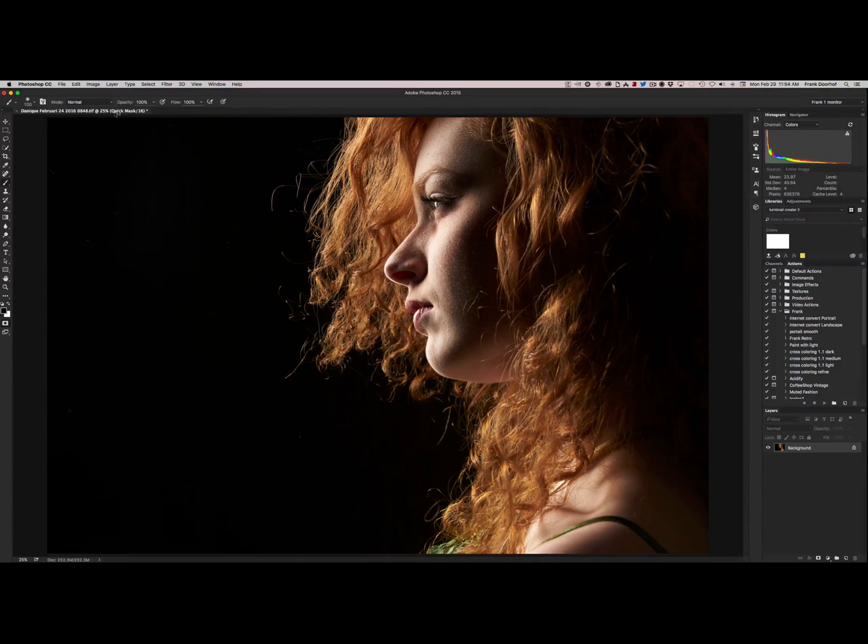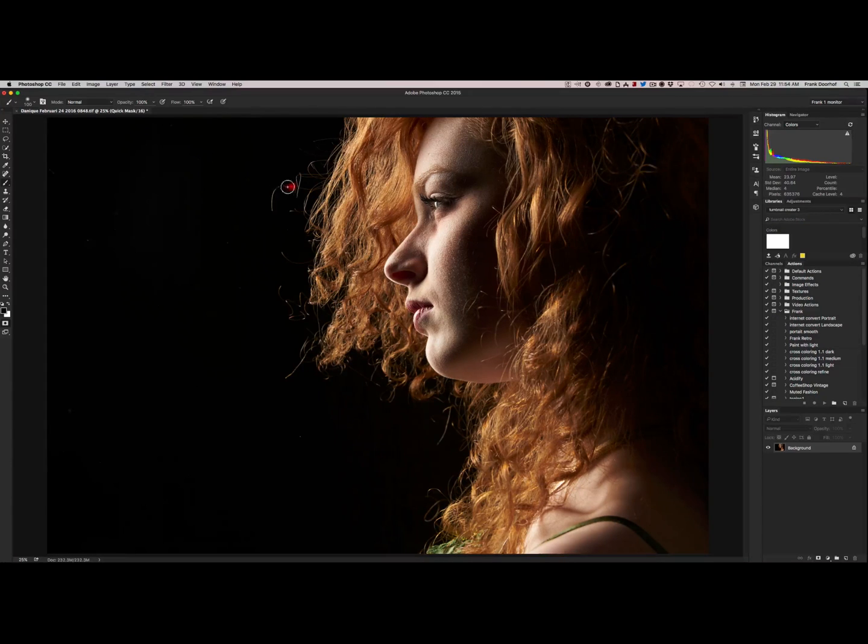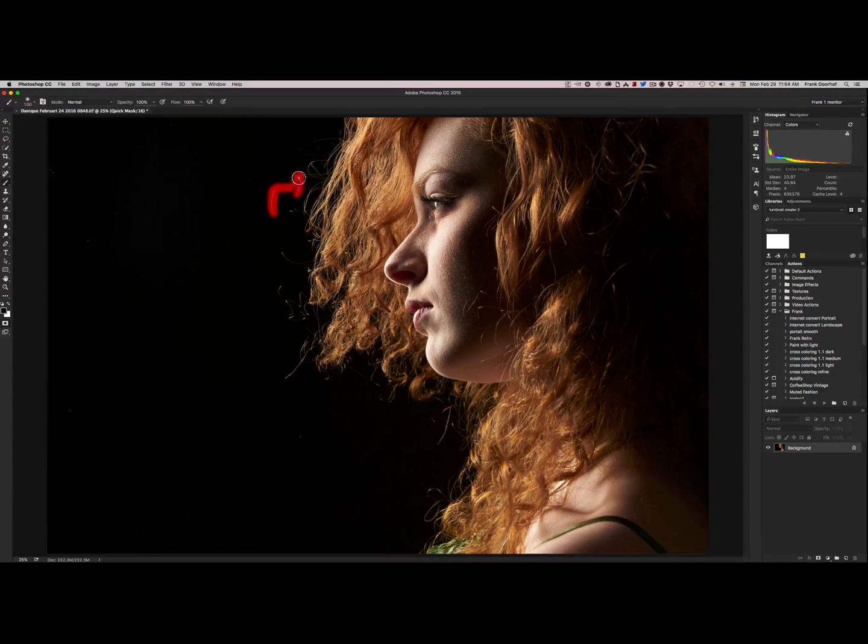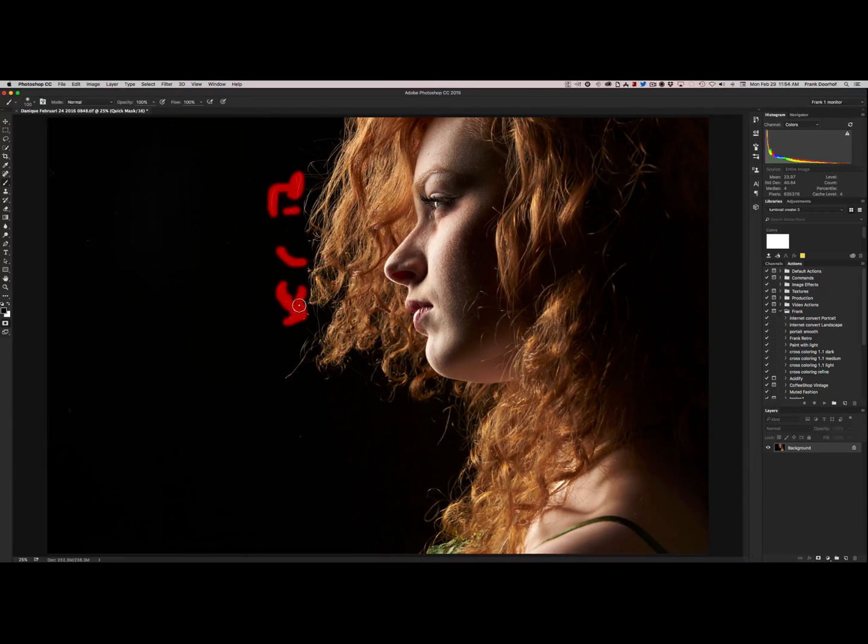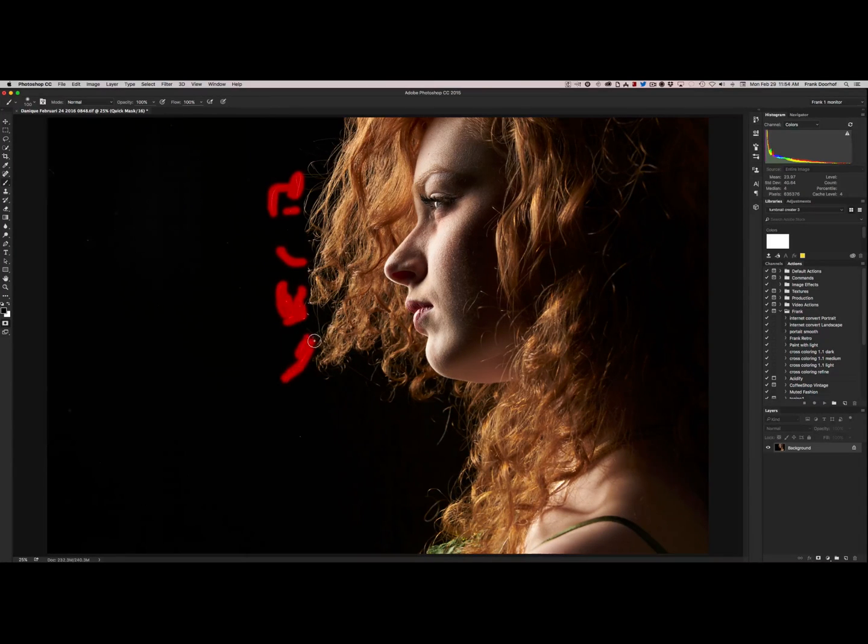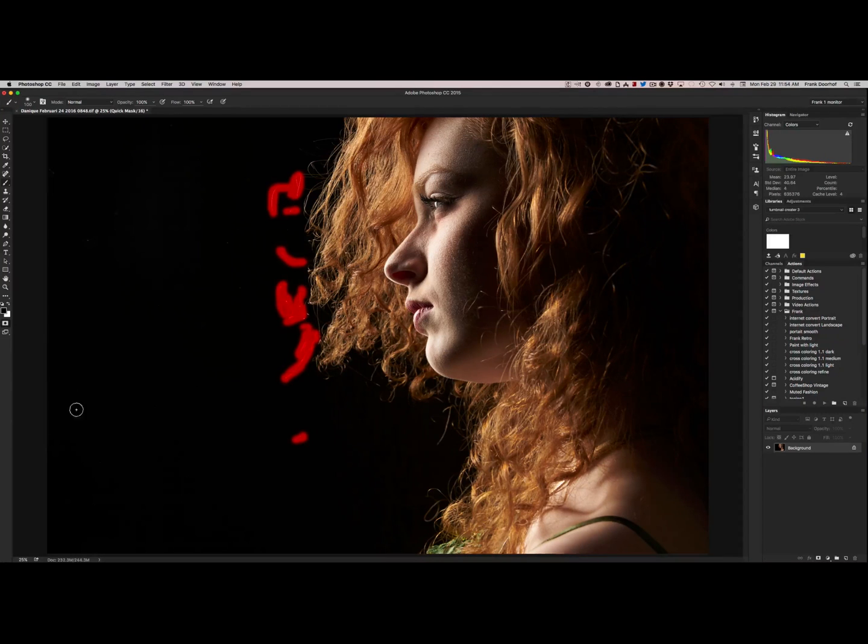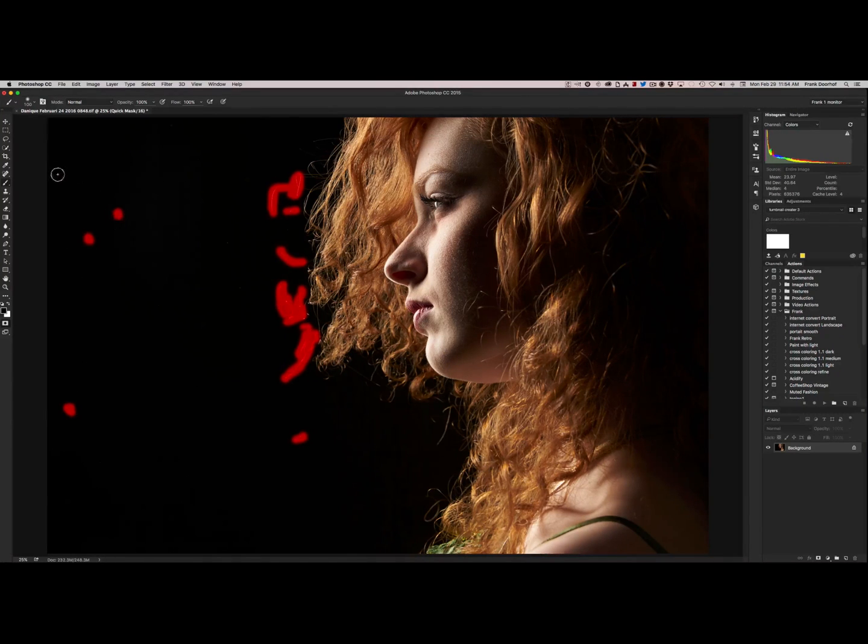Now you take a brush, make sure that everything is at 100% and you just paint over the stray hairs. There we go. And of course normally you zoom in to 100% to make sure you do it nicely. I'm now doing it very quickly for the video. So you can also take some stuff from the background.